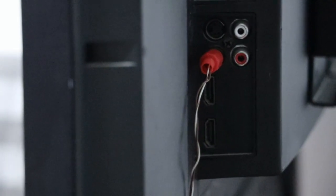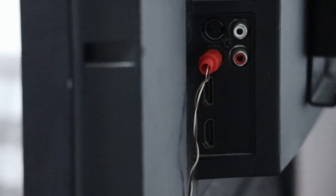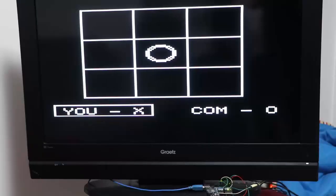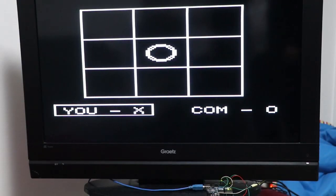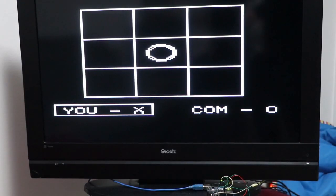I'm going to switch it on and rotate the TV. So now as you can see on the screen, you've got the tic-tac-toe game.